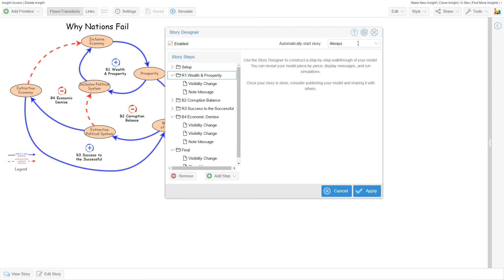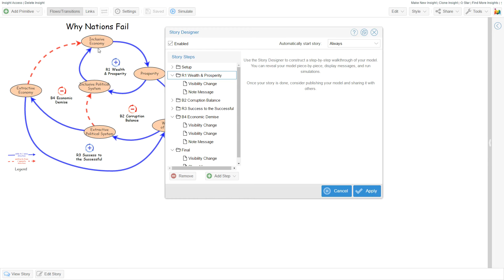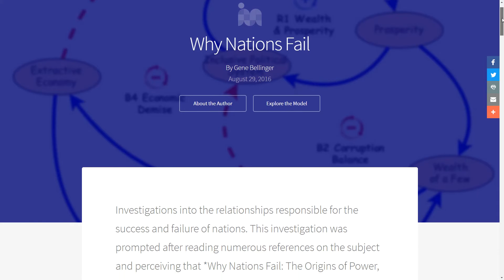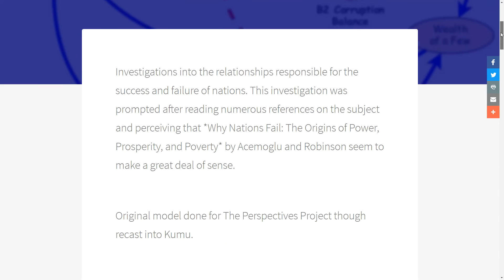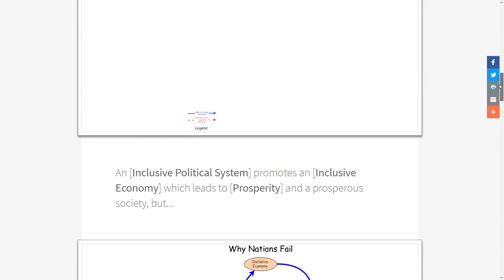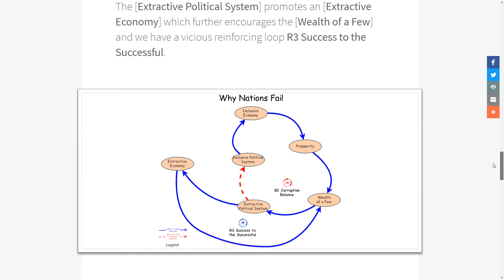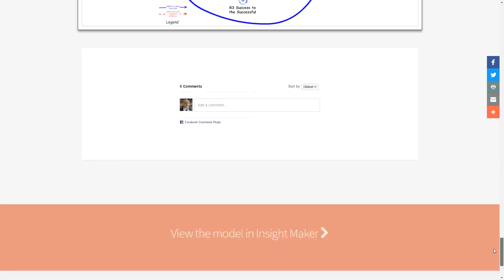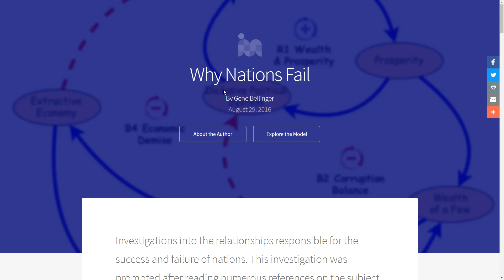There's also the option to convert this kind of unfolding into an HTML page so that someone doesn't have to walk through the model. They can simply read through the document and it unfolds the model the same way. That's done by simply selecting Publish Article and it does it automatically.